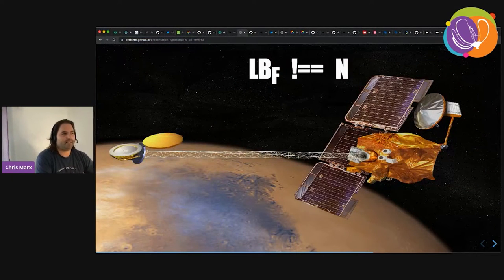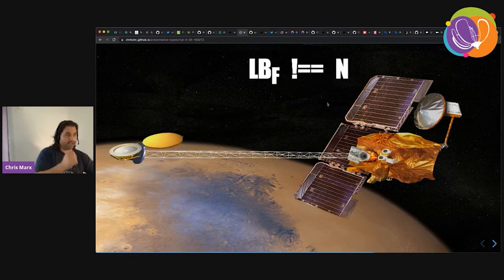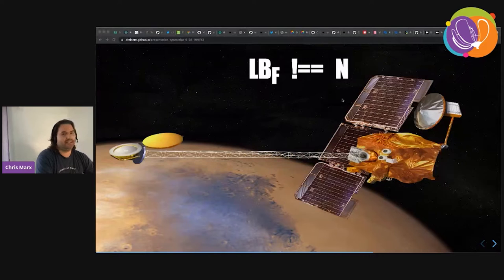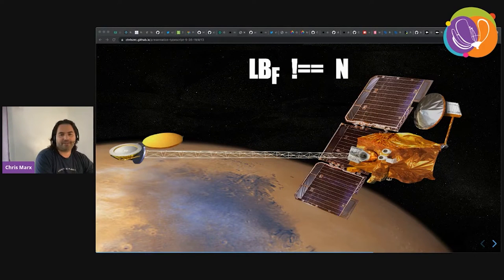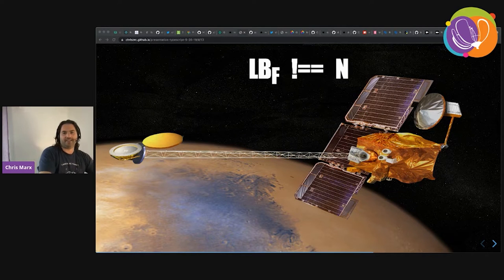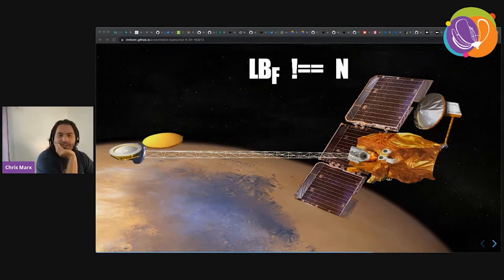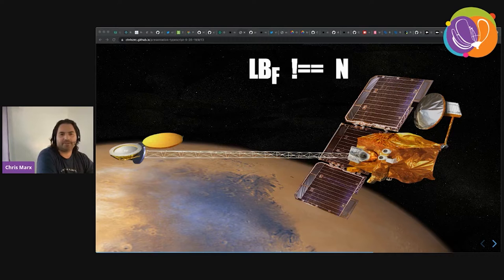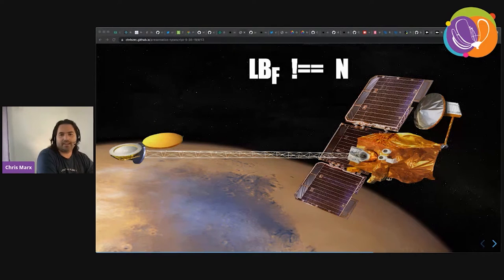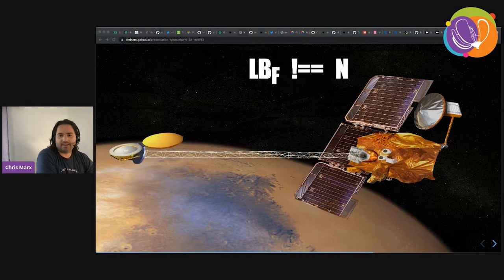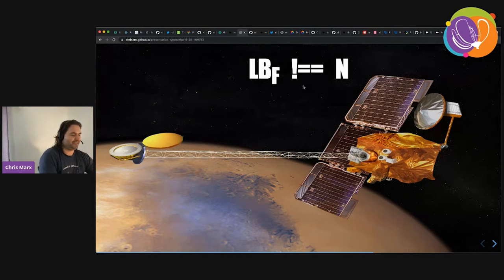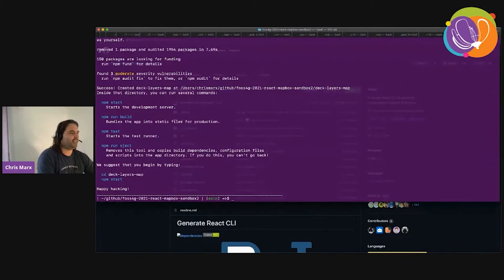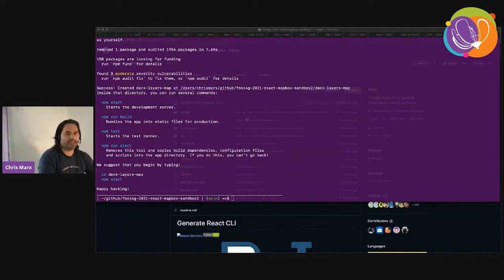The equation at the top says 'pounds of force does not equal newtons.' This is a famous type-error story — in 1999, the Mars Climate Orbiter crashed into Mars because of a type error in the code. One set of engineers was calculating force in pounds, the other was using newtons, and because there was no type checking between the two, they crashed into Mars. I just think that's a great way to think about TypeScript. Now that we have our React app, we're going to install the React Map GL dependency and create our first component.